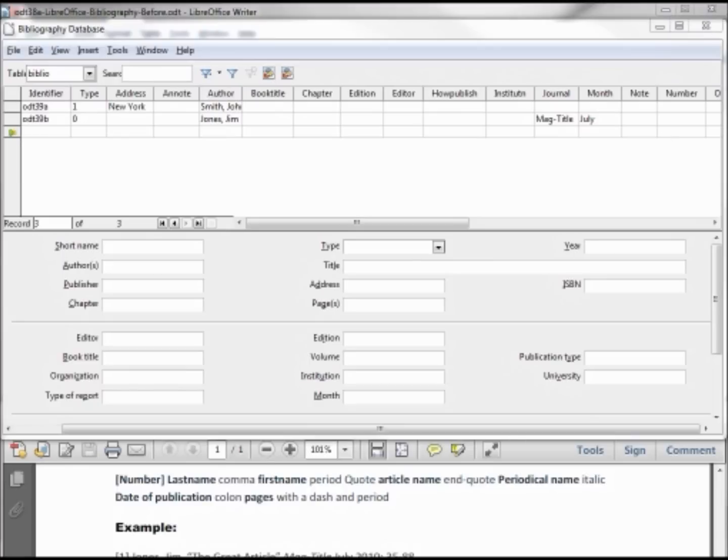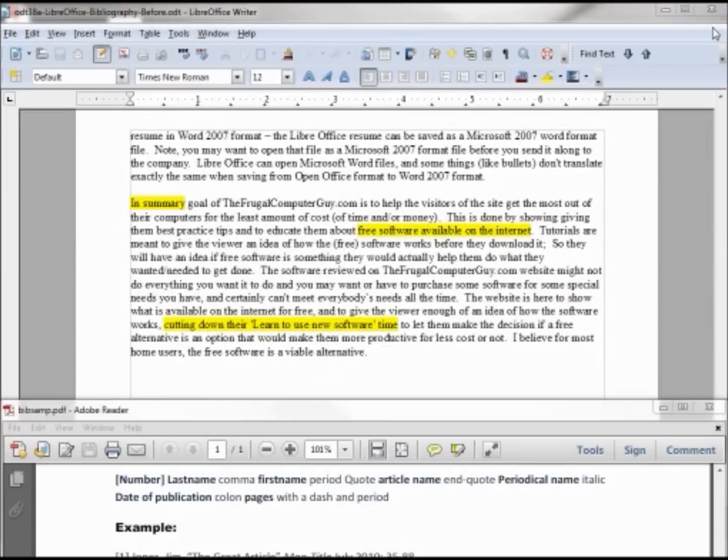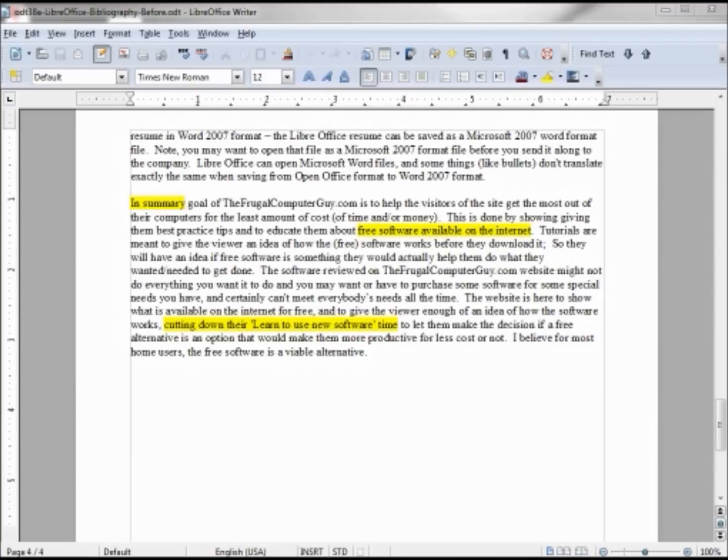We can now close our bibliography database and enter in our references. The text is highlighted just to show me where we want to add our references. There's no meaning behind the highlighting, that's only to find the area to place the reference quicker.